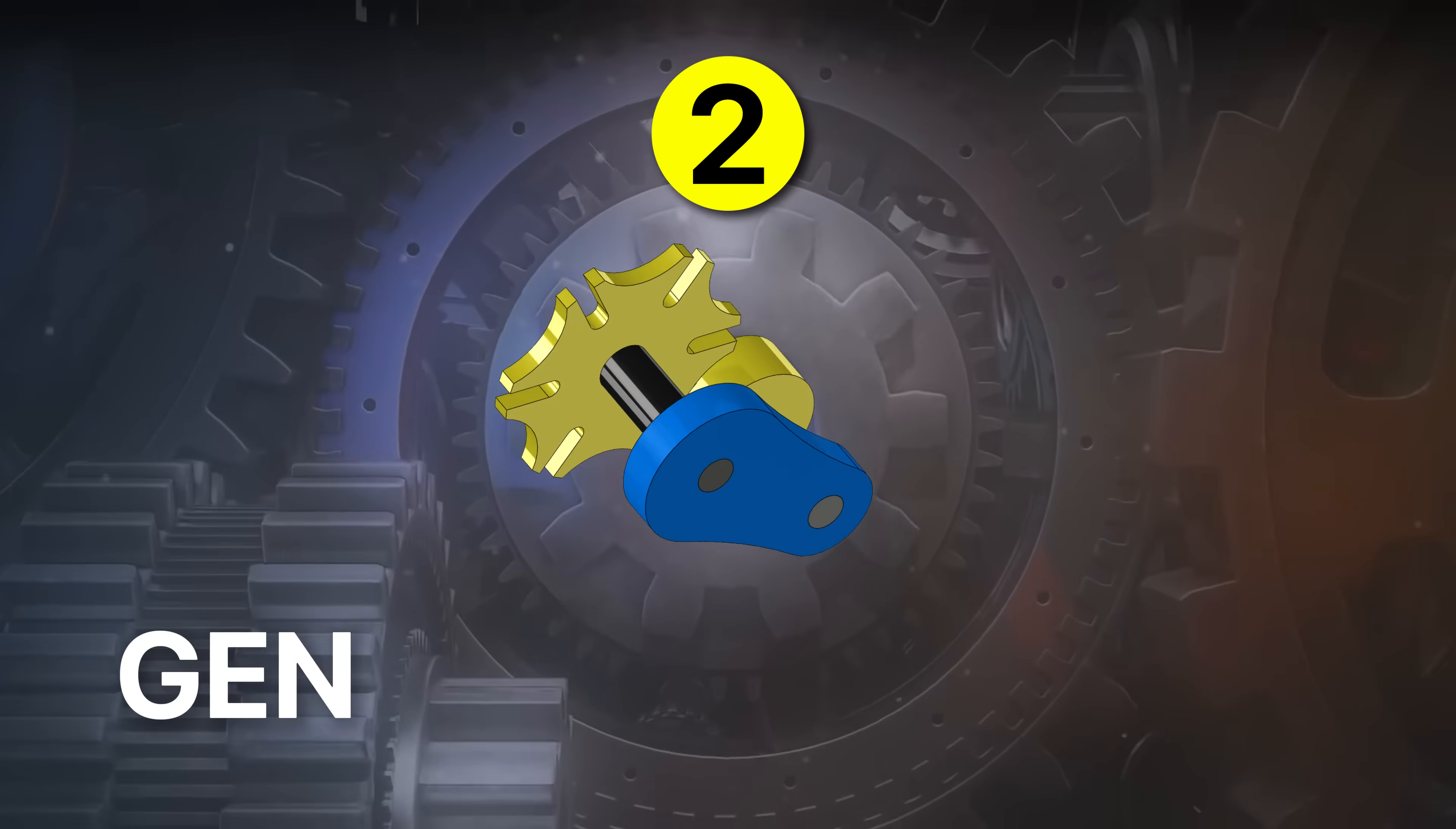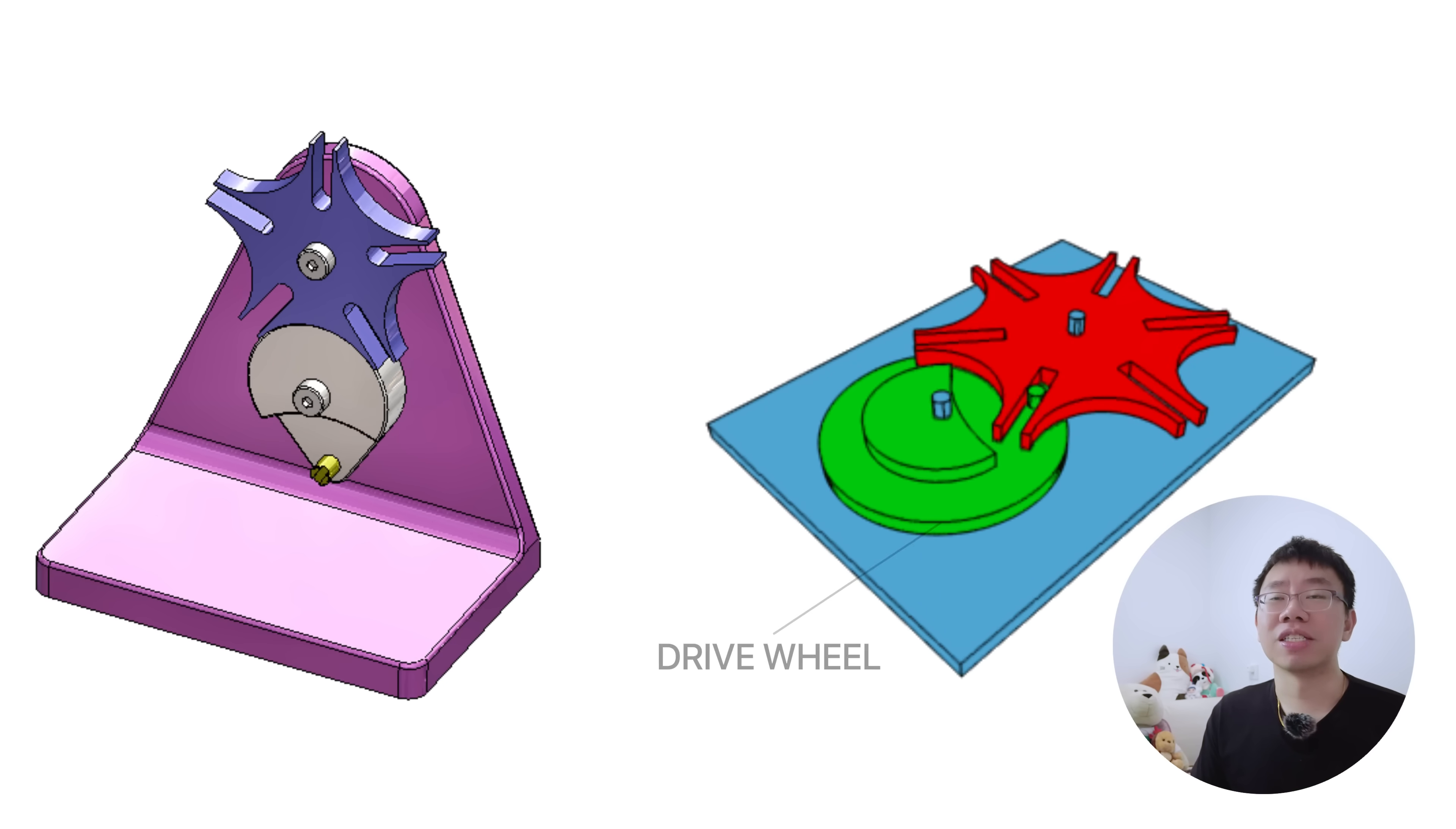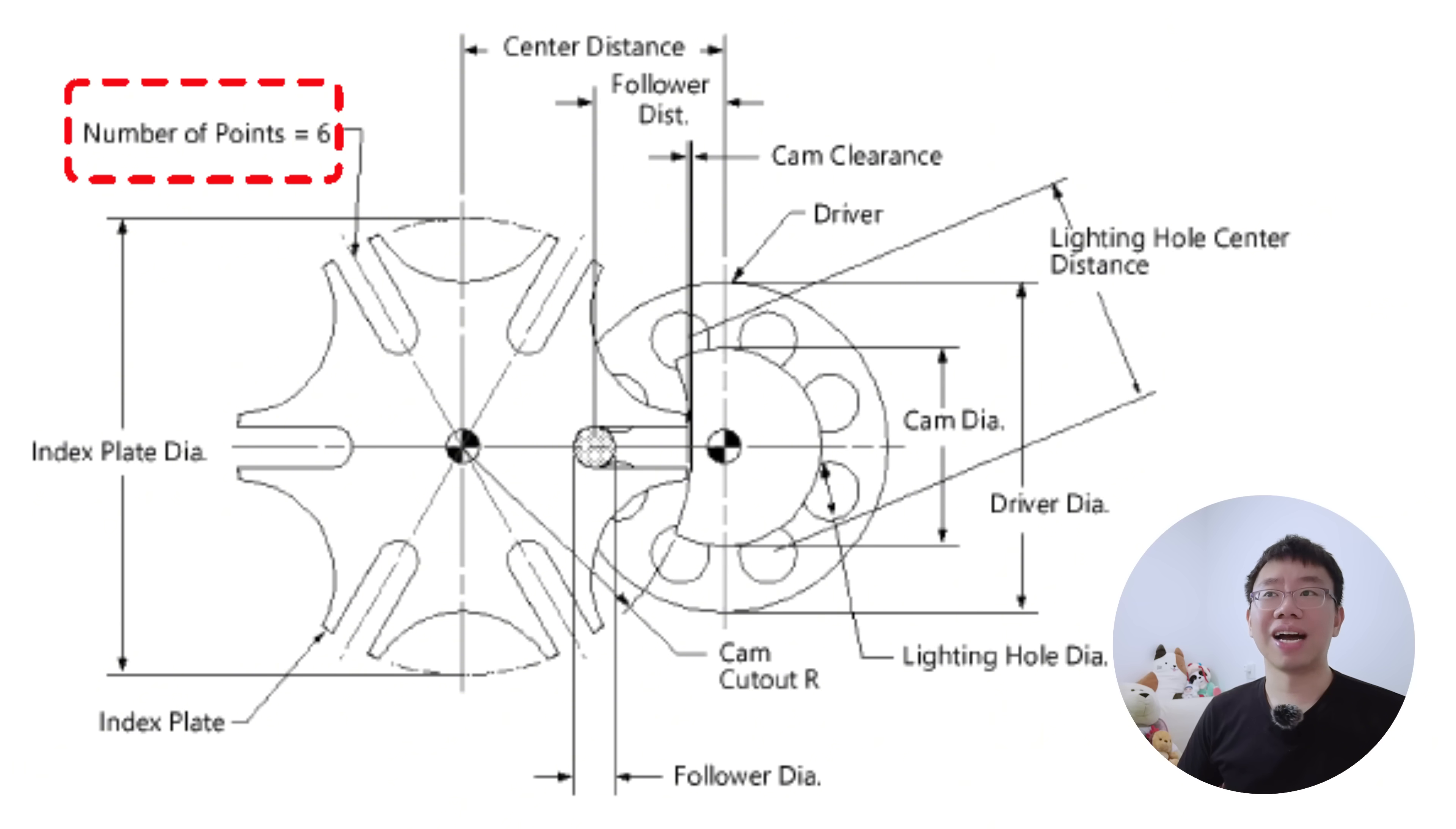Second is the Geneva mechanism. This design converts continuous rotation into intermittent index motion with exact angular increments. The mechanism consists of a driving wheel with a pin and a driven wheel with radial slots. As the pin engages a slot, the driven wheel rotates through a fixed angle.